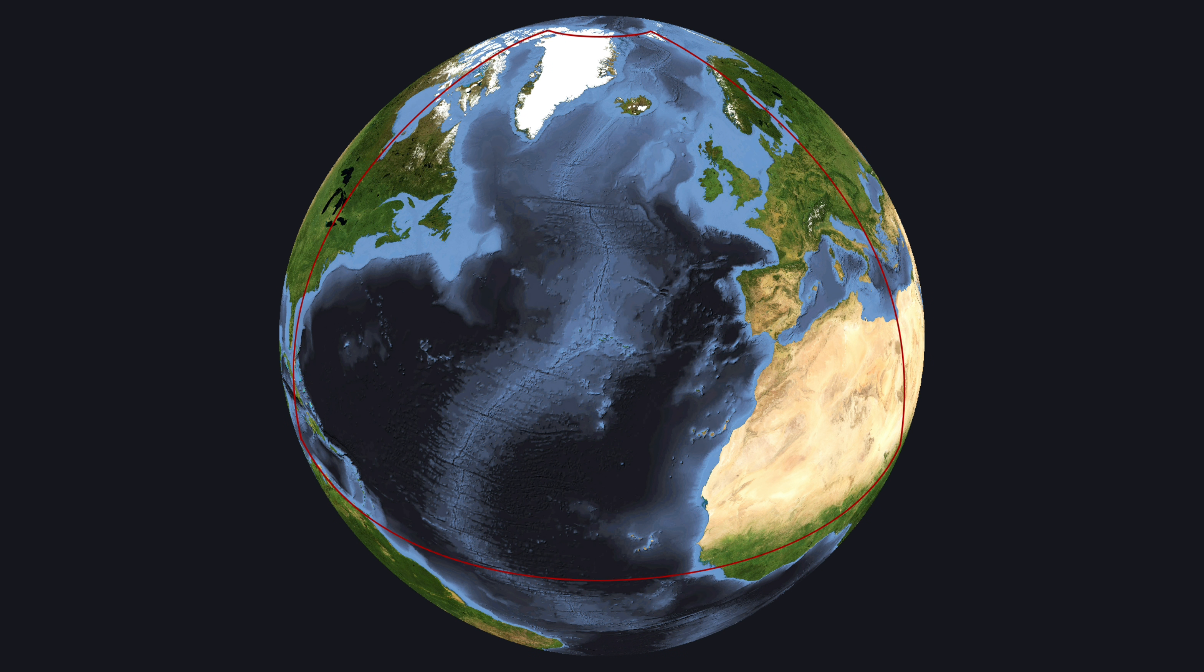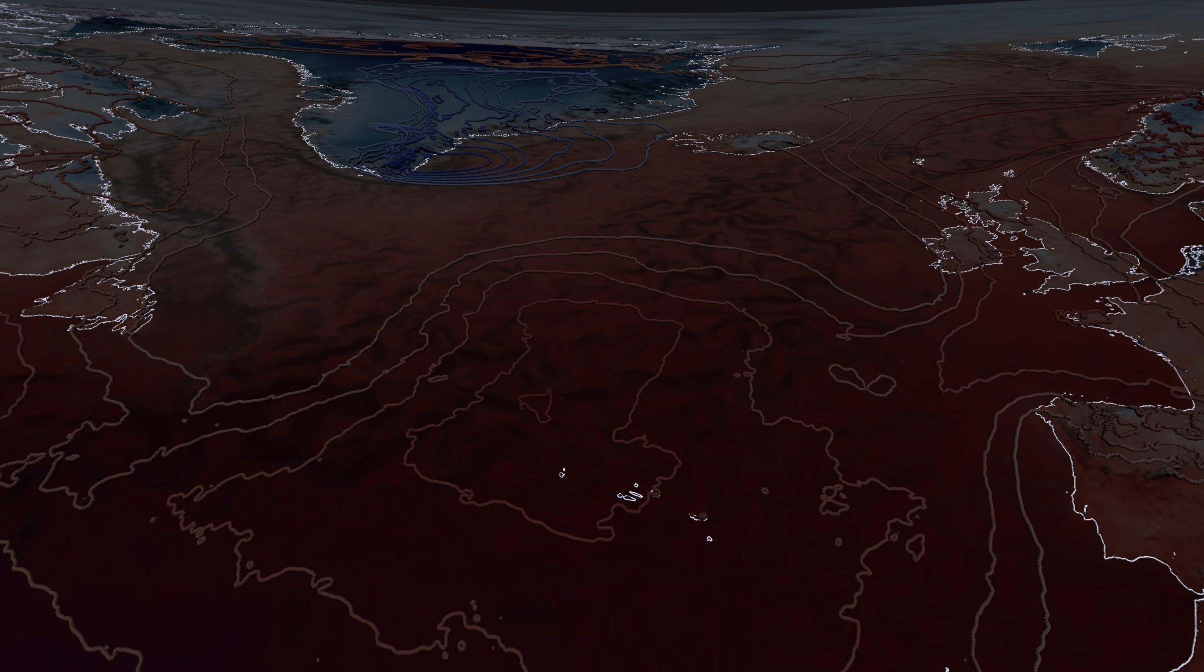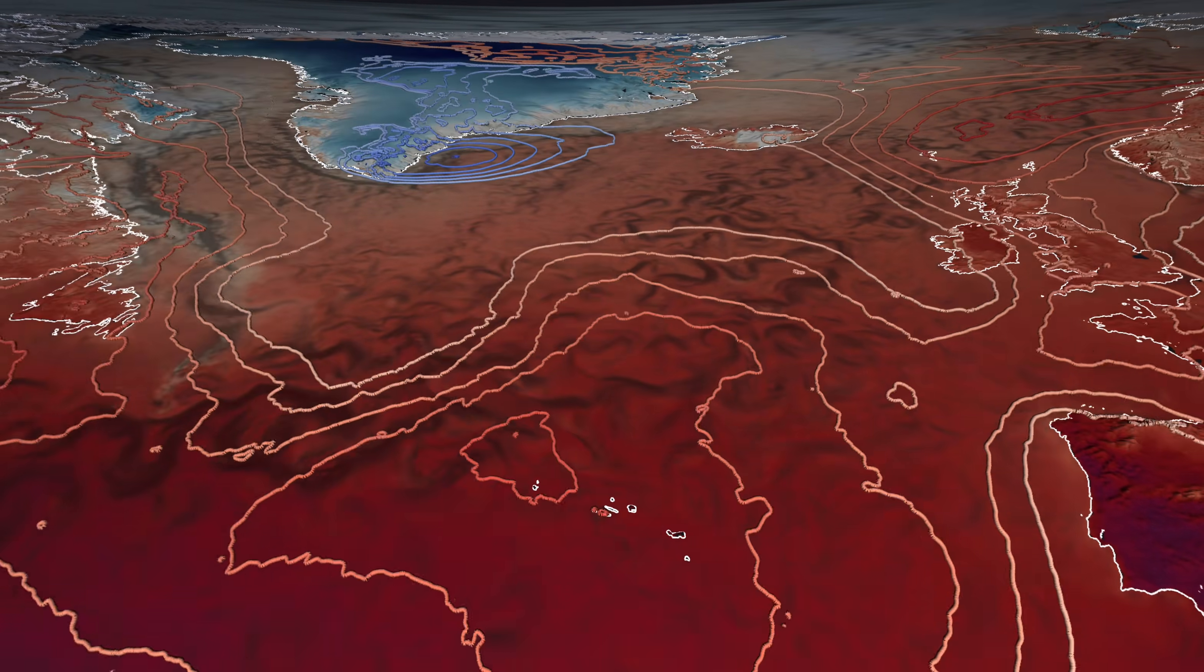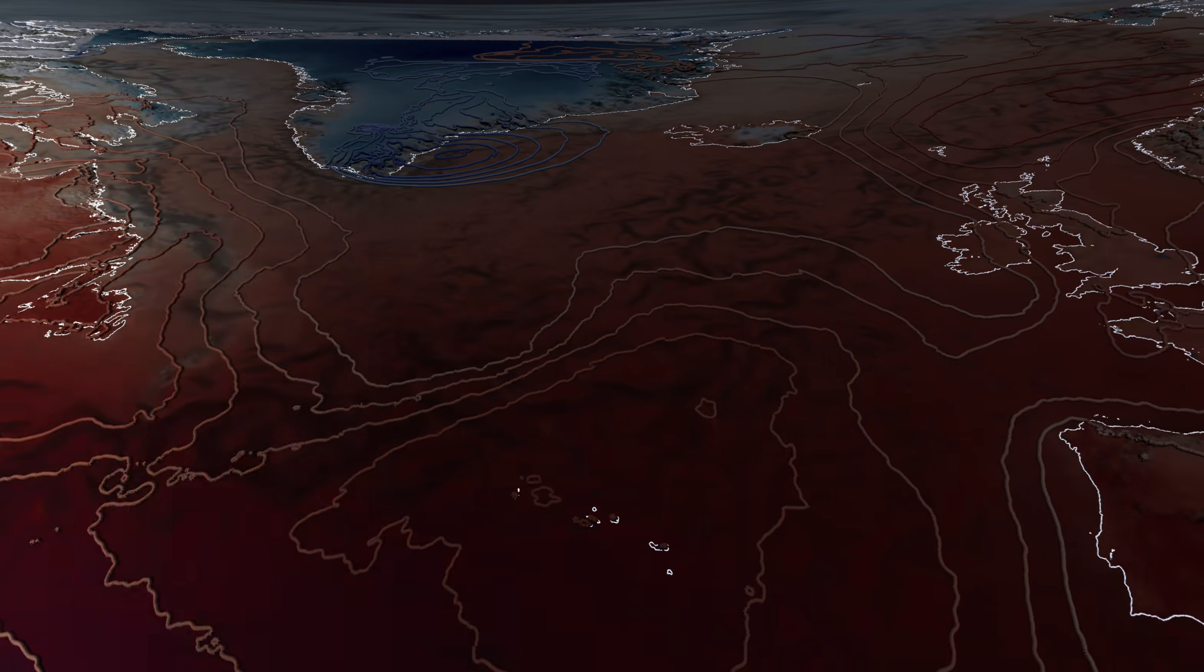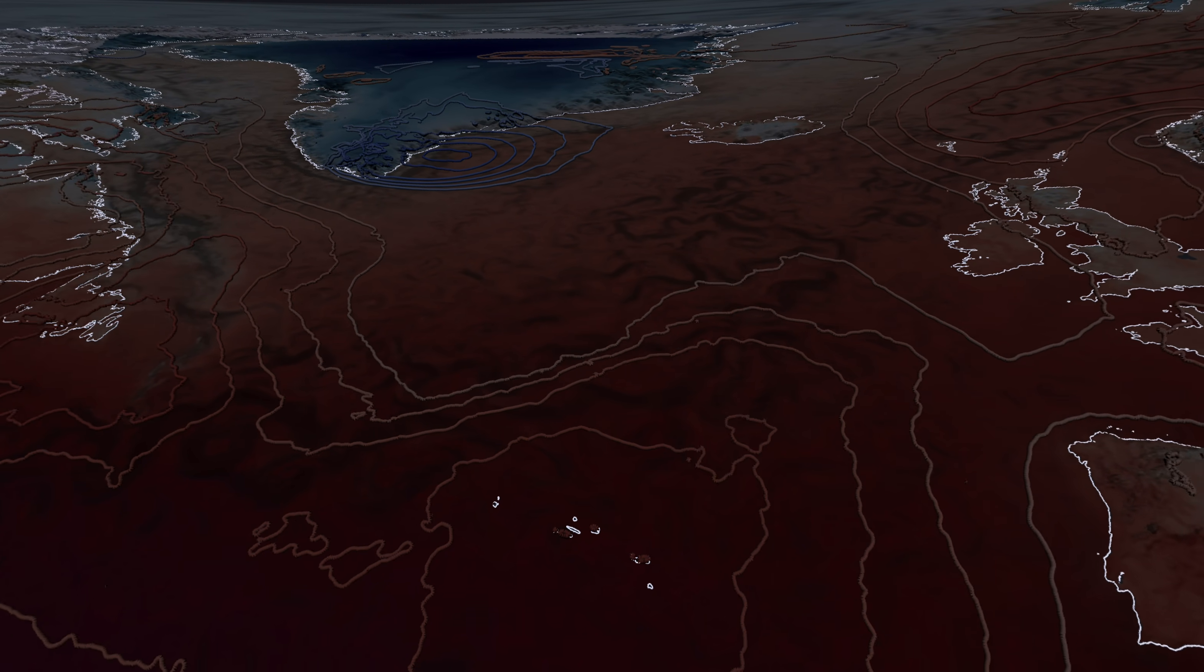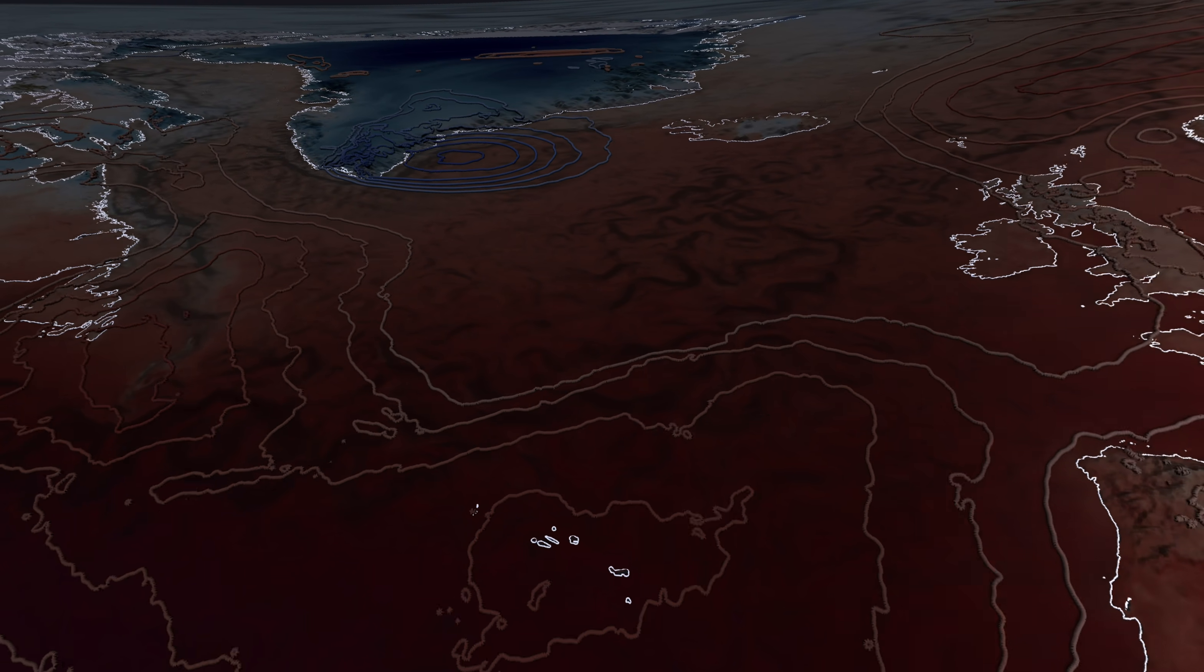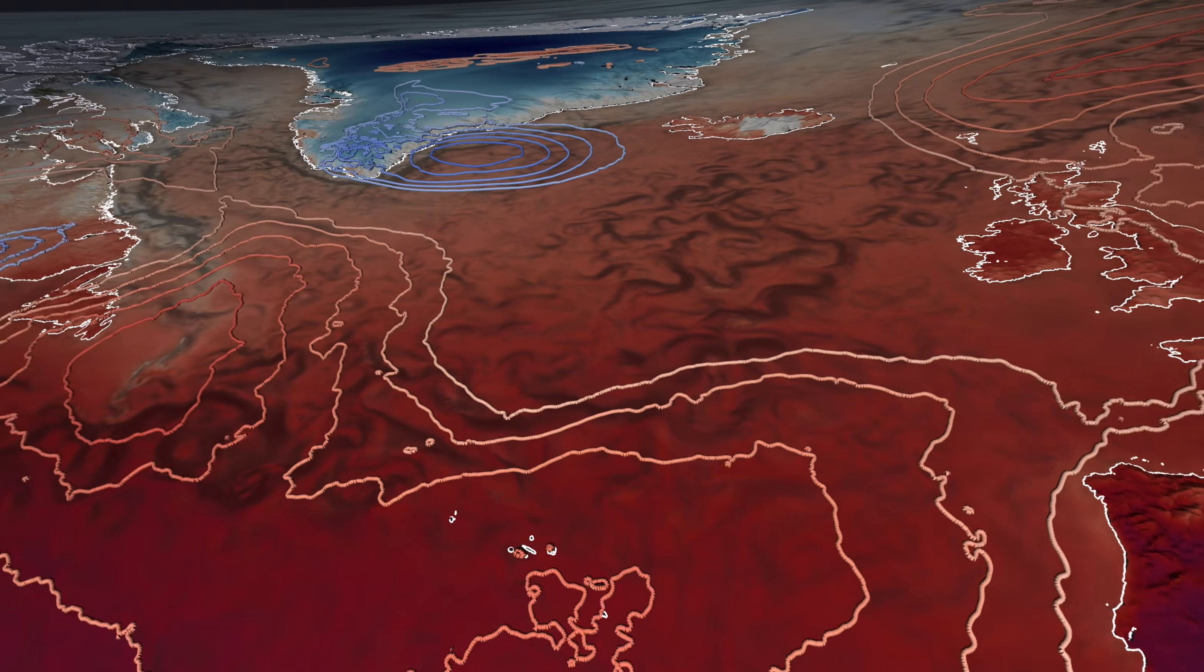The European weather is strongly influenced by atmospheric conditions over the North Atlantic. Here we see the development of an Icelandic low and an associated Azores high further south, annotated using blue and red contour lines.